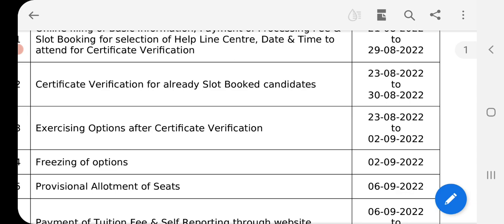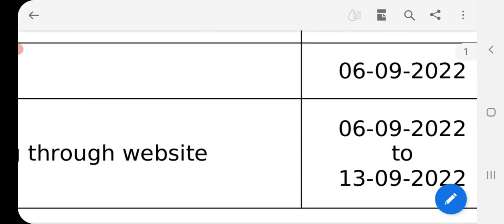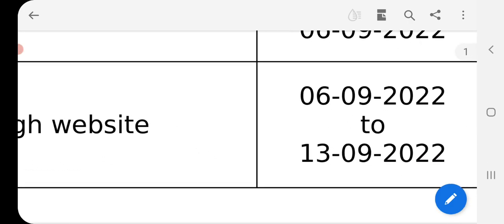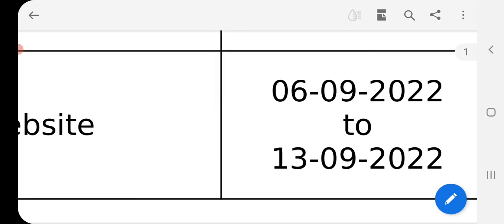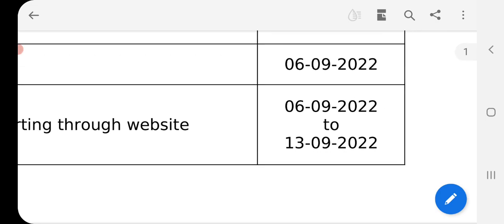So once we have a seat allotment, we have a time to pay fees, and the notification will be clear. We have an amount to pay in fees. If we have a full fee reimbursement, when we have the college amount, we have a billing fee.